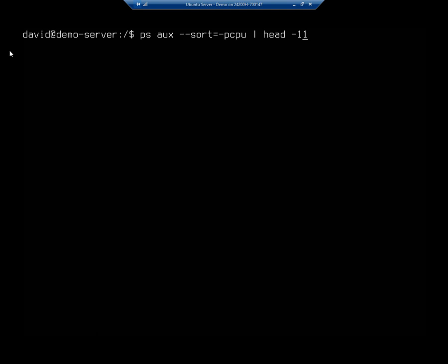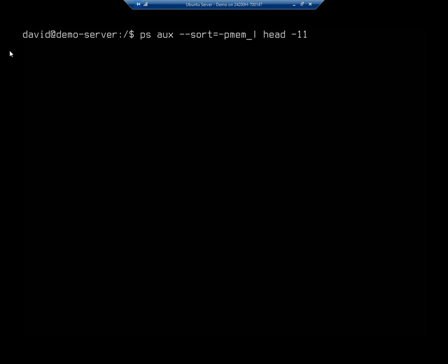Do the same thing as percent of memory usage. Now, this is great because it will show me who's using my memory or what process is using my memory, what process is using my CPU.